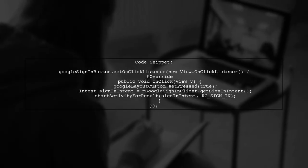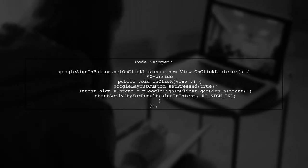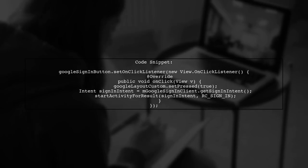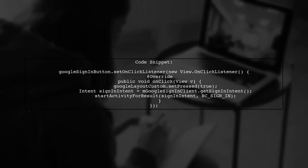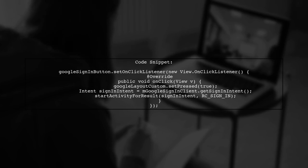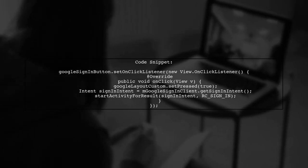Next, implement an on-click listener for the Google Sign-In button. When clicked, it will trigger your custom layout's touch effect and start the sign-in process.